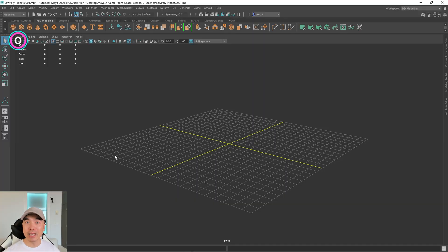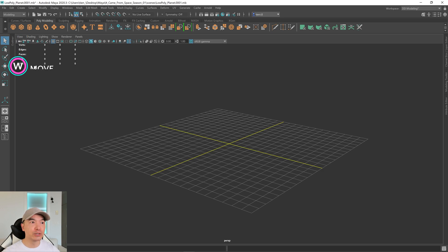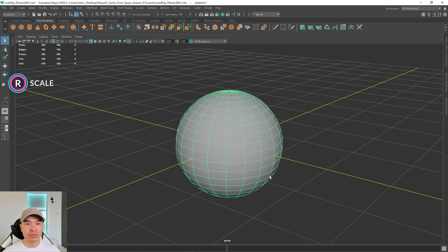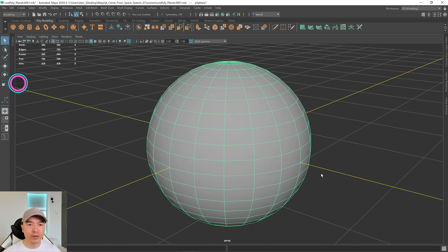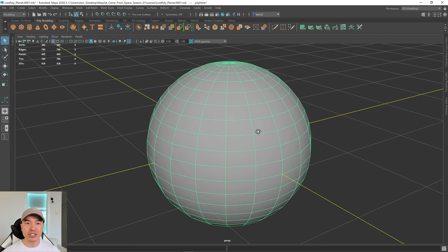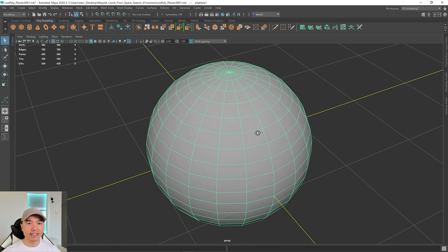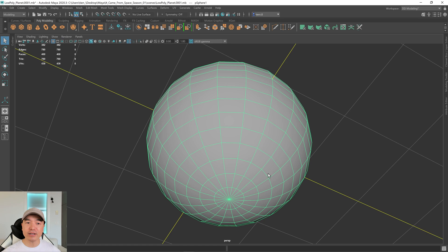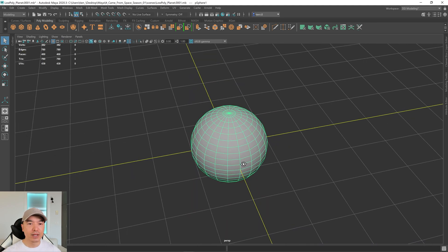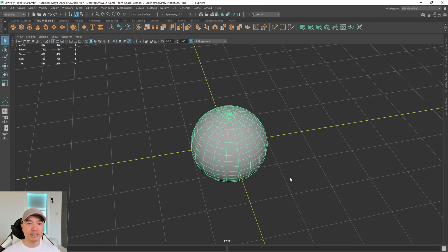We're going to make a planet and the first instinct we might have would be to use the sphere, however the topology spread on the sphere isn't so great for what we're going to do. Here's the sphere — we have large quads in the midsection and as they approach the top and bottom they start getting smaller and eventually turn into triangles. Let's get rid of this.